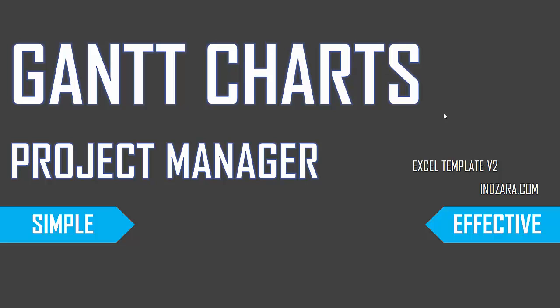Gantt Chart is a very commonly used visualization method in the project management space to display project timelines. Before we get into the live demo of the Gantt Charts in this template, let's take a quick look at the different sections in the Gantt Chart Sheet.